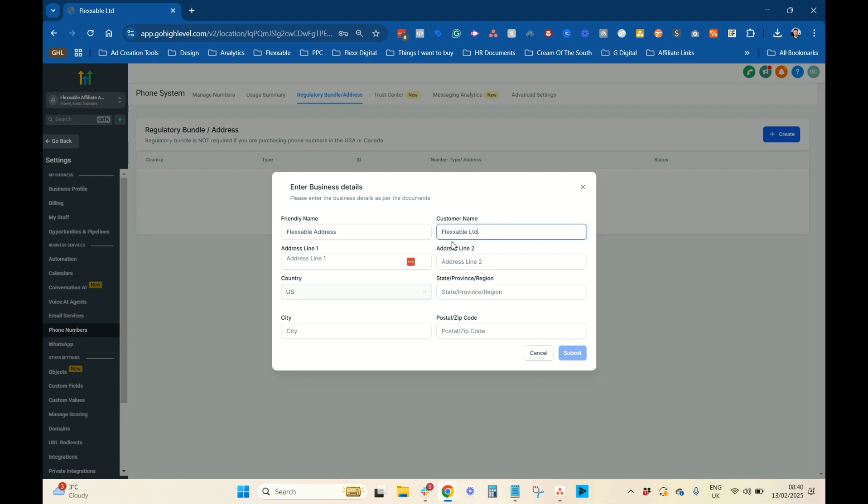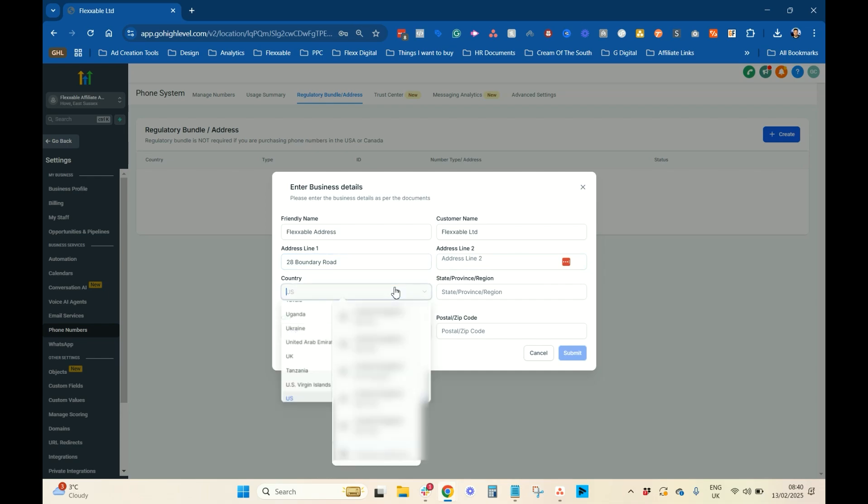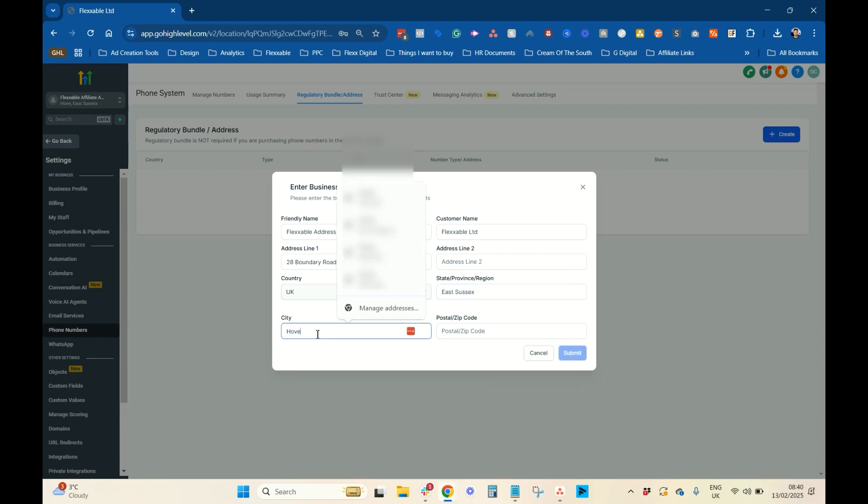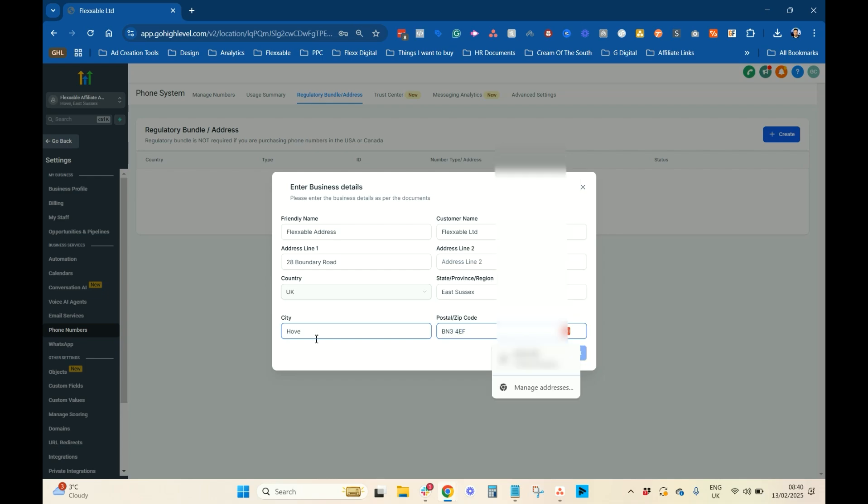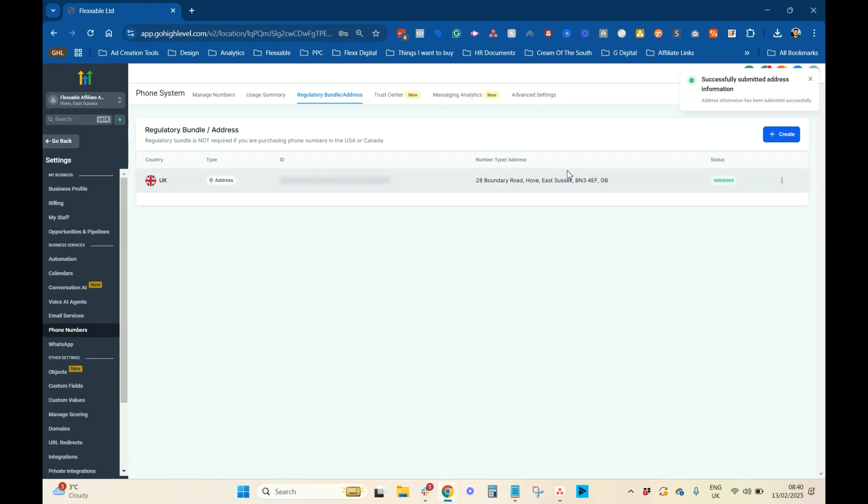Then, you want to put in the address, and the country is UK, in Sussex, city is home. Pop that in there. So, you have to add something to every single line. Obviously, there's no address line 2 for us. I'm just going to put that. So, I'm going to press Submit, and that's already validated.